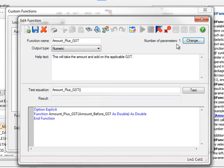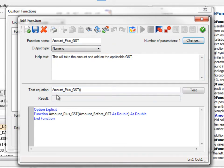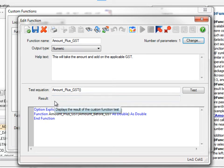So now we can see the number of parameters is one. We've added in the help. We have a test equation, so it allows us to actually test some information and make sure that the results are correct.